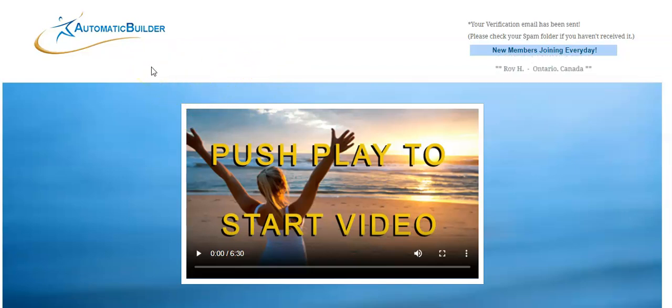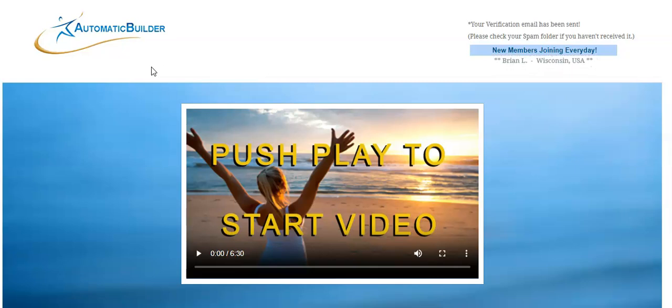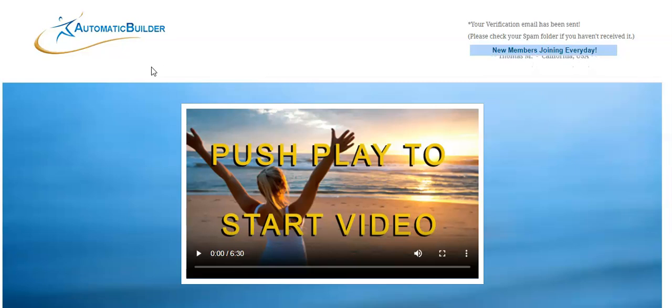As you get better at marketing with the Automatic Builder, you're getting paid $47 per sale. A lot of people who have been trying to make money online wish they knew how to get $47 per week after struggling for years.